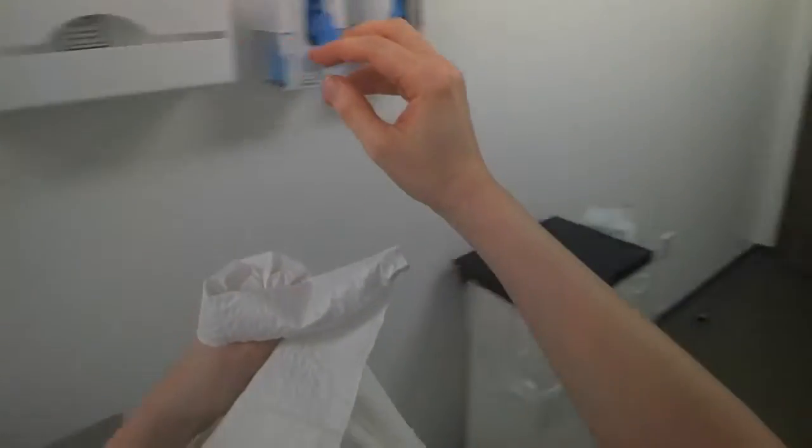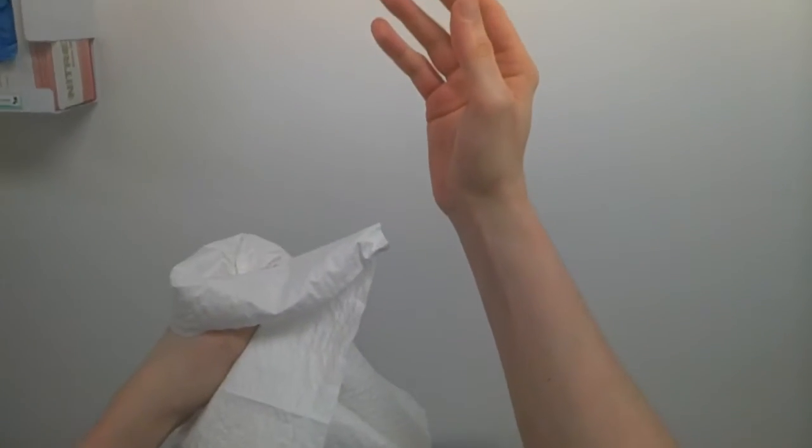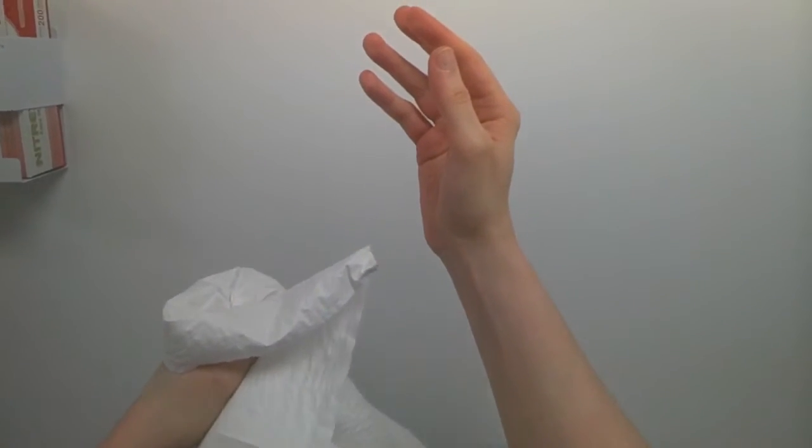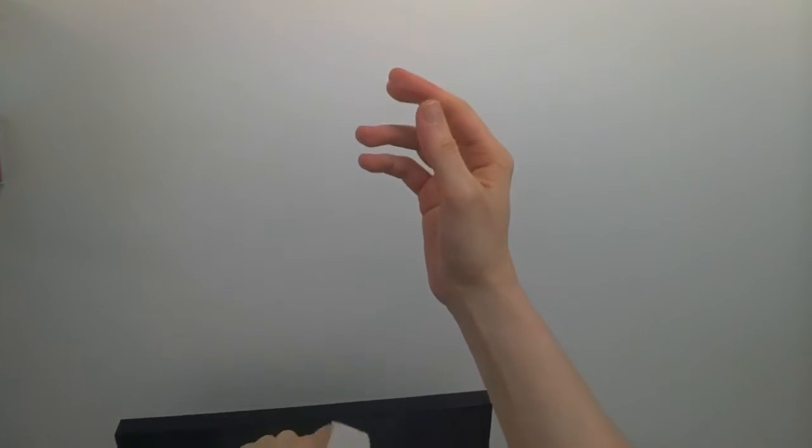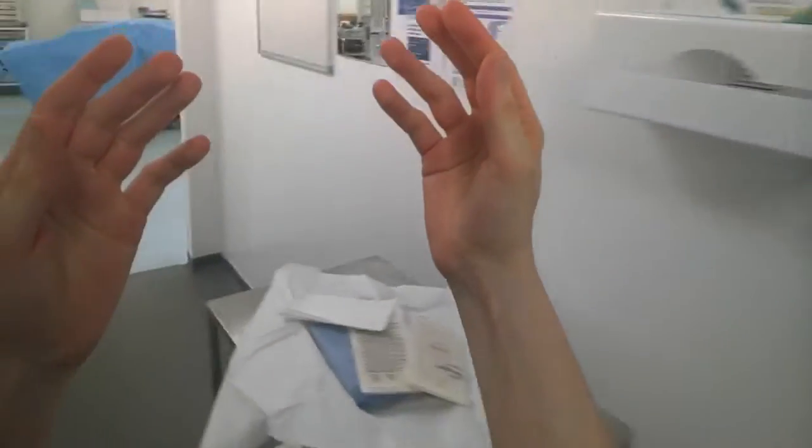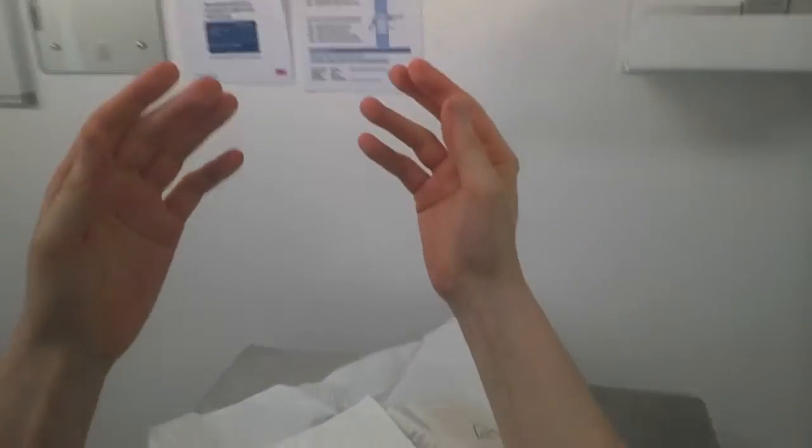Discard the towel once you have dried your hand. You are now ready to dry your other hand with the second towel. Make sure hands are completely dry so they do not contaminate the sterile gown by dripping on it.